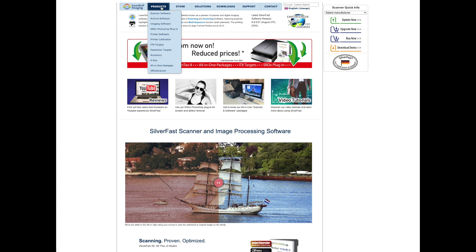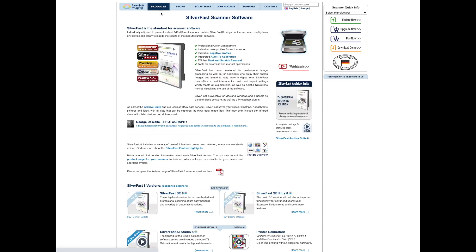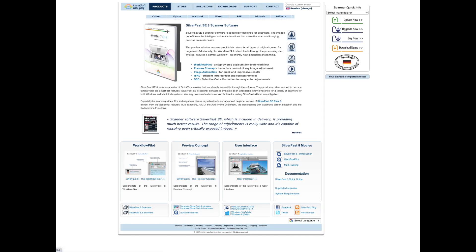So you just go in the product section, you find the SilverFast SC8 SE8, and you click on buy.